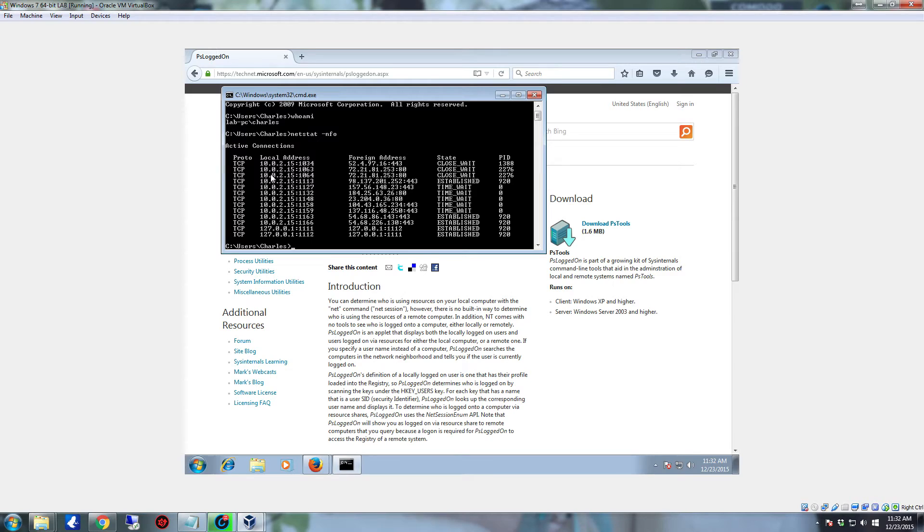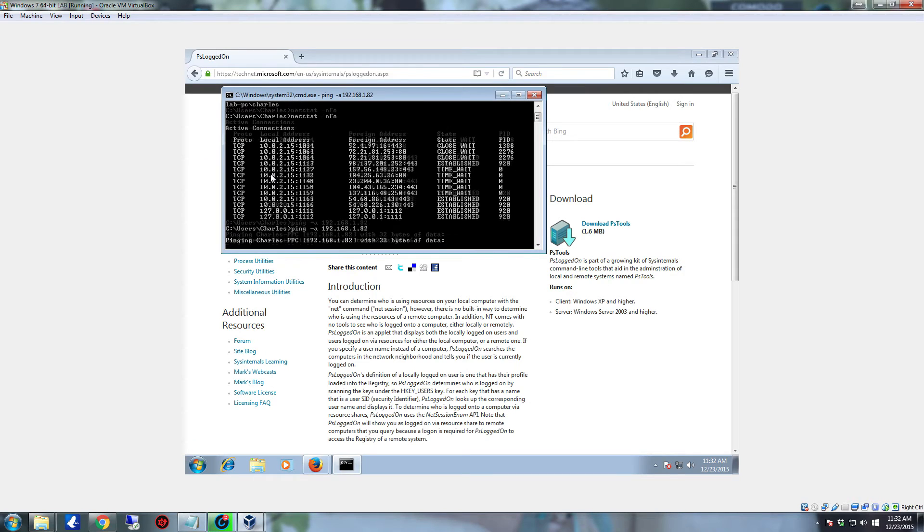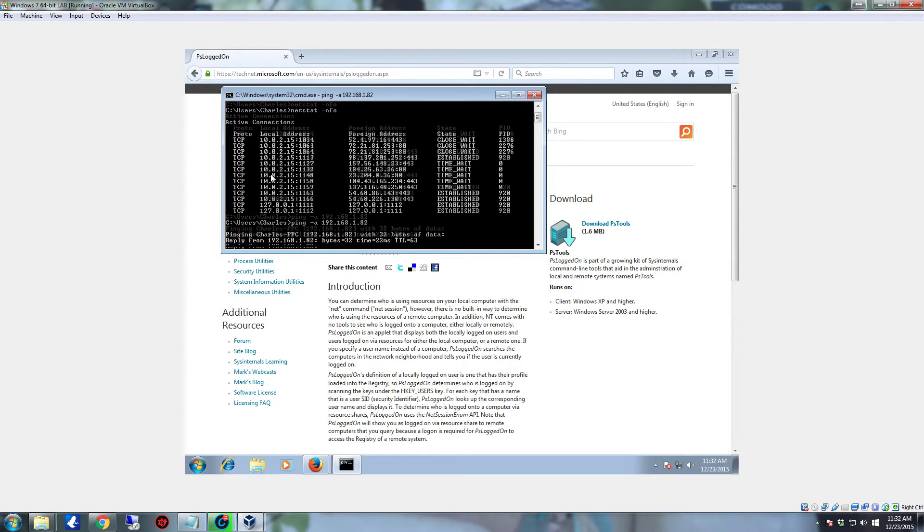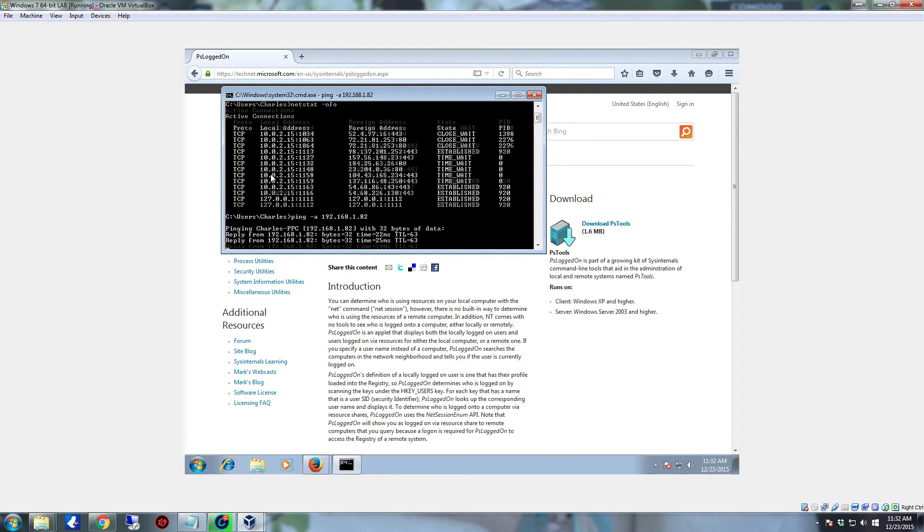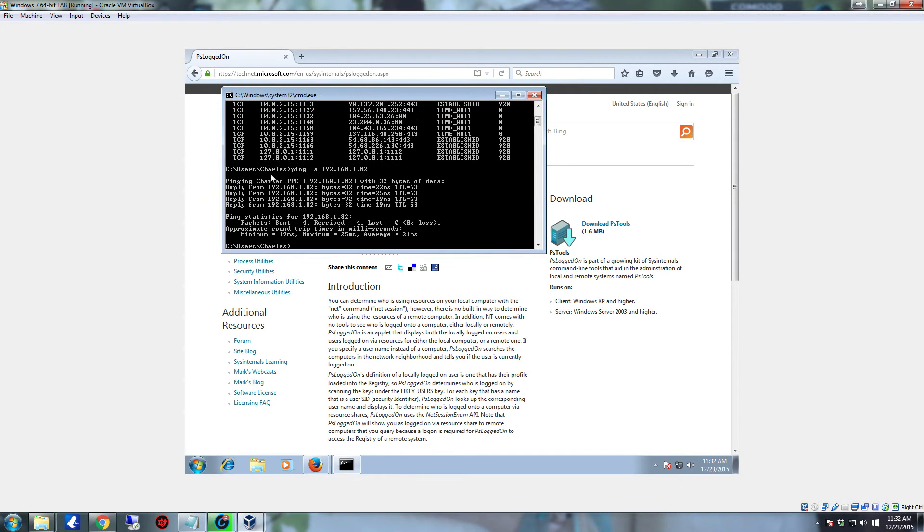And we're going to do a Netstat -nfo on this machine so we can see who's connected to it. Right now, it's pretty much just this system itself. Thankfully, I already know the IP address to the system that I want to look at. We're going to pretend that my system is currently connected to this one. And we're going to type in Ping -A 192.168.1.82.